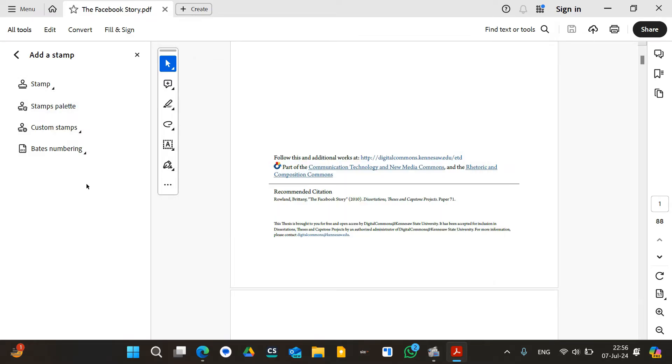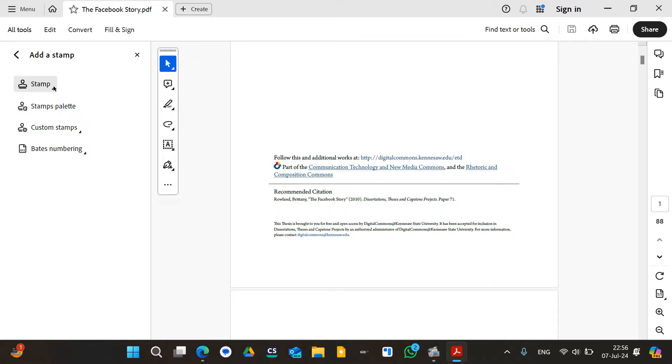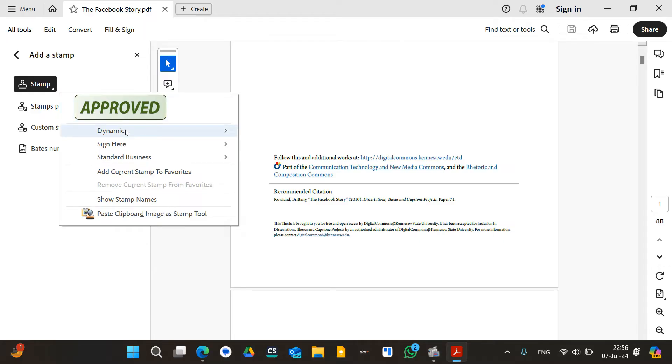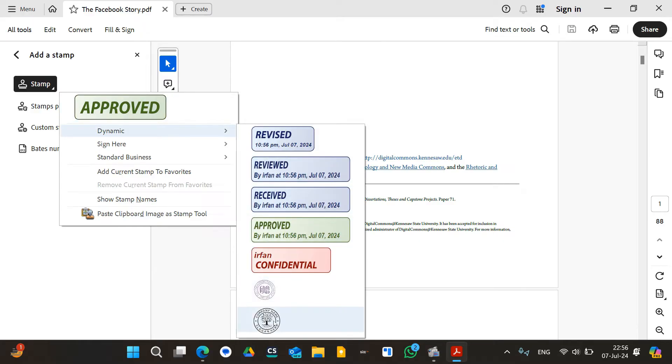Now the next step is to click on stamp, and if you click on stamp and go to the bottom, you can click on the logo over here.